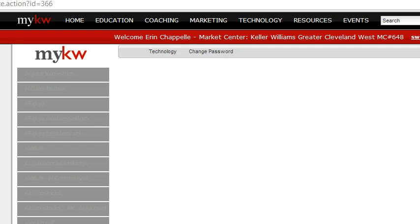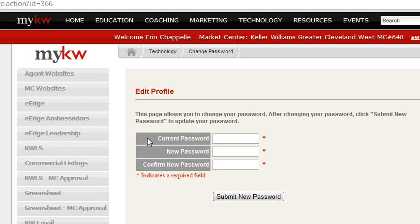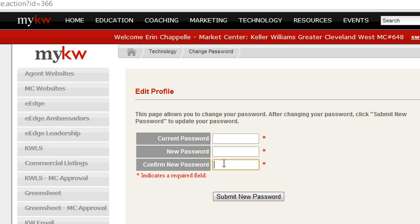When you click that, you're going to go to a new window. You have to enter that current password one more time, and then you enter your new password and confirm your new password. Click Submit New Password, and now the password for mykw.kw.com has been changed.